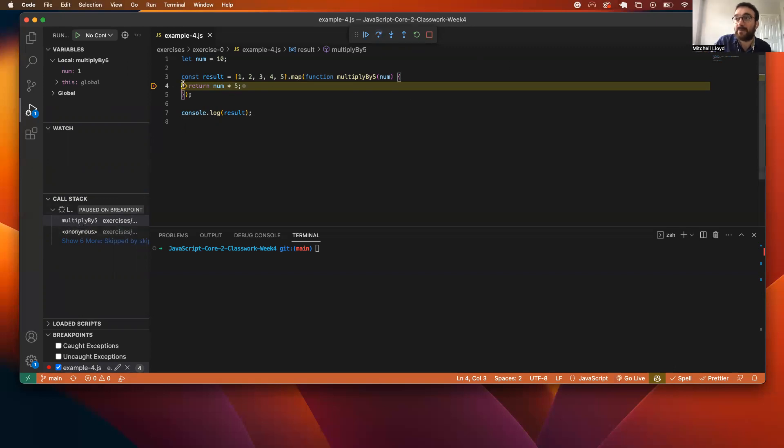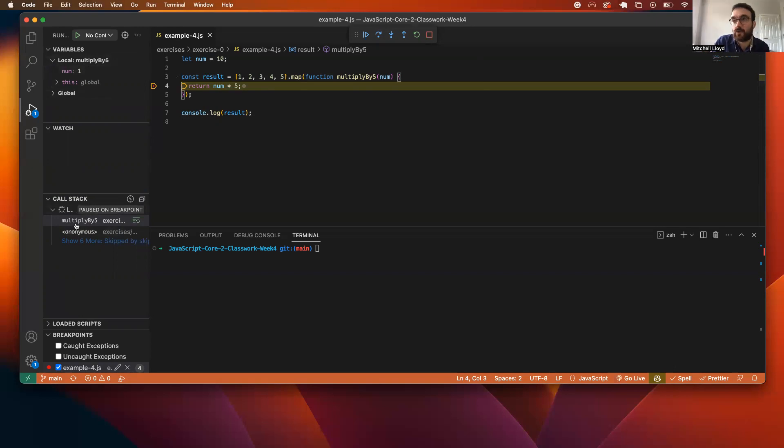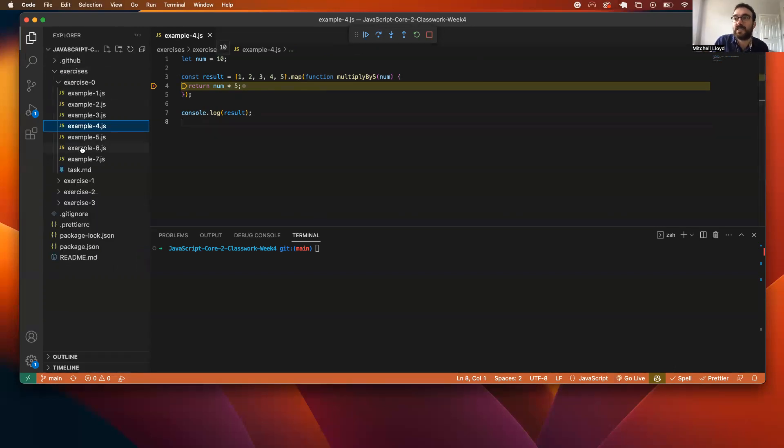And when you're happy, you've done it a few times with example four, and you've played around and you've checked out the environment, the local variables, and the call stack, once you've done that, pick another few examples from here and use the debugger to figure out what is going on.